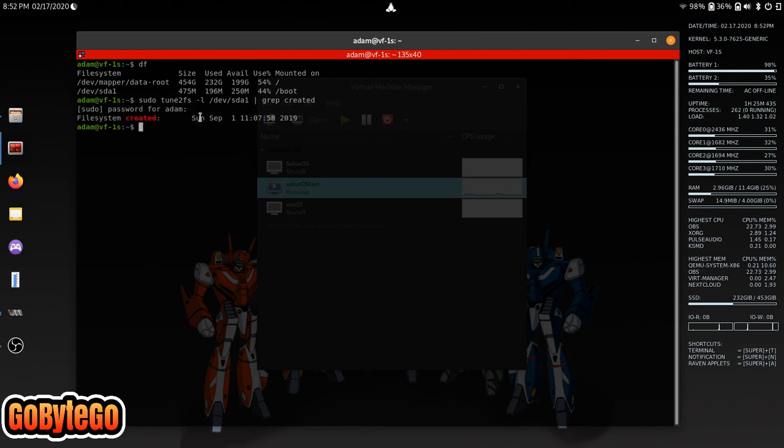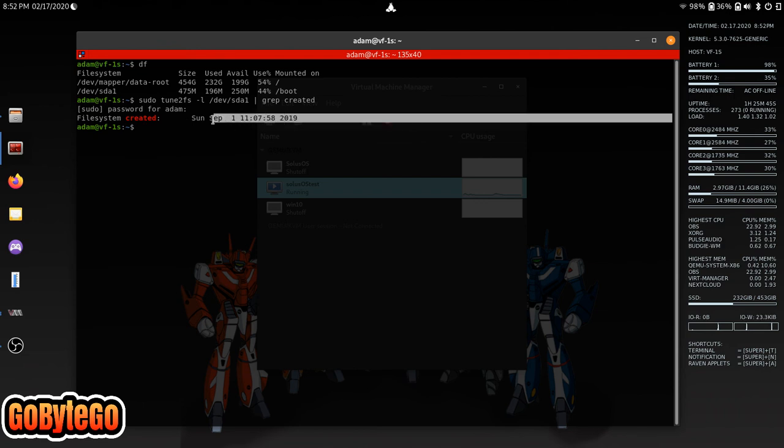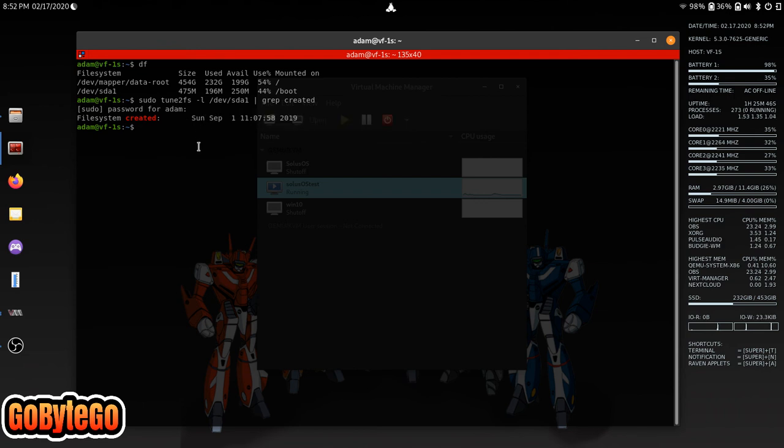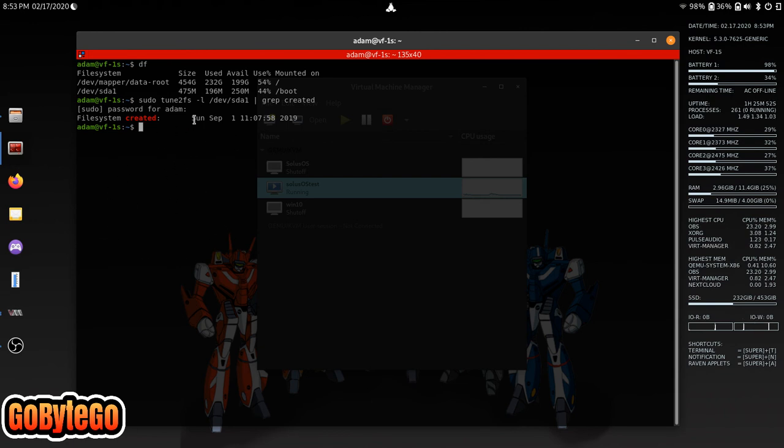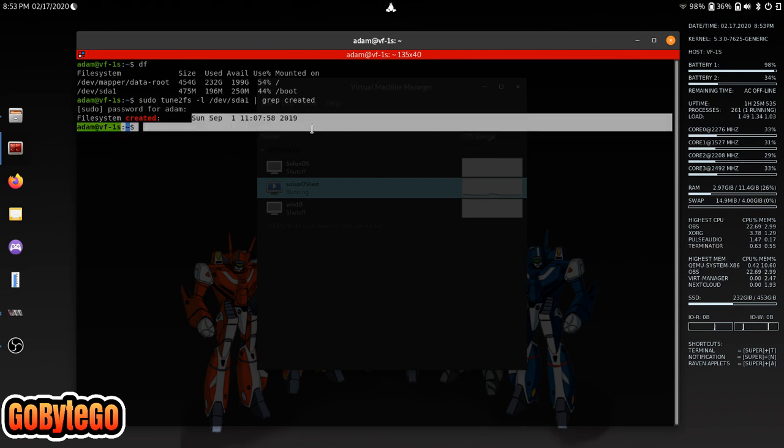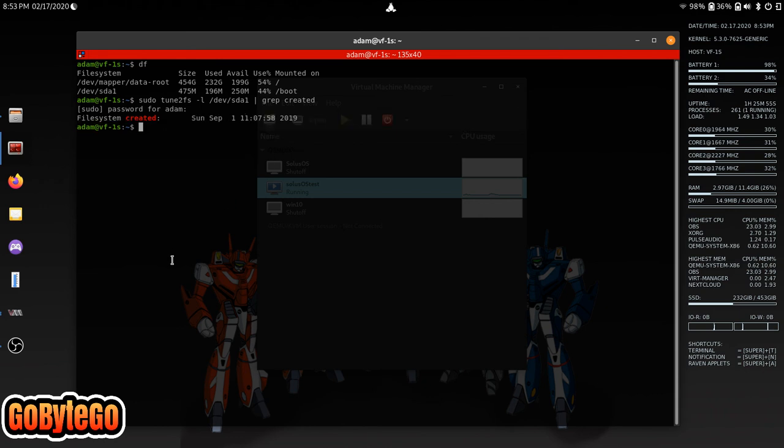And this one was September 1st of 2019. So it's a cute little thing, you know, in case you ever want to see how long ago you installed your system.